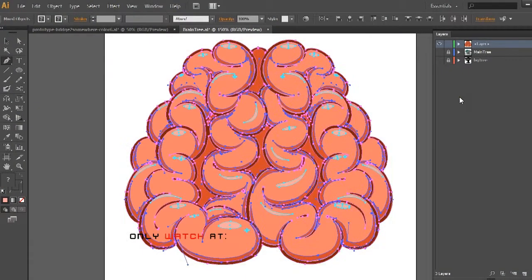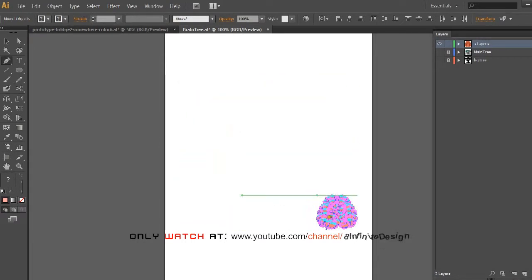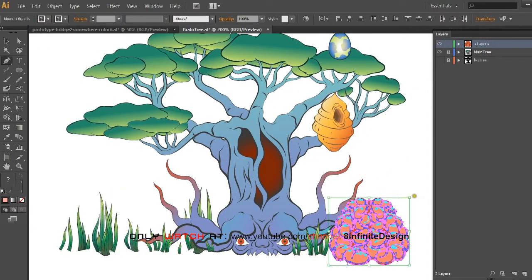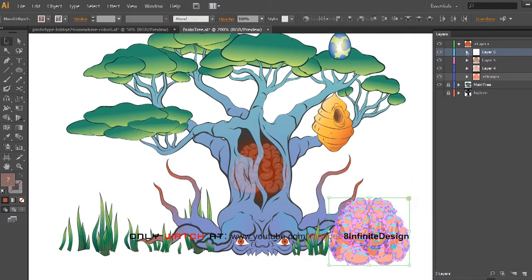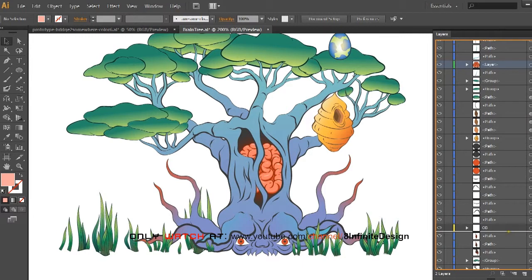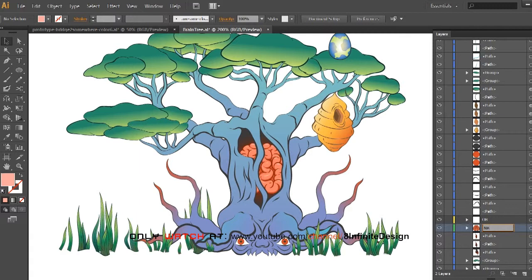First, I'm going to resize the brain into proper scale to fit in the tree illustration I did earlier. The brain looks awesome inside the tree — it's going to look even better animated in Unity.